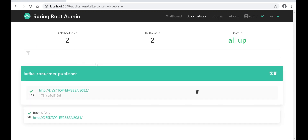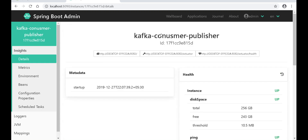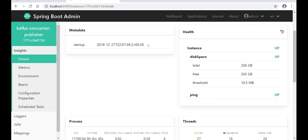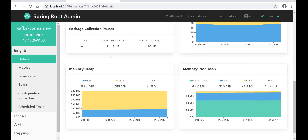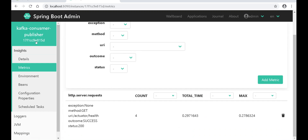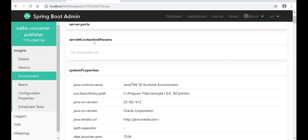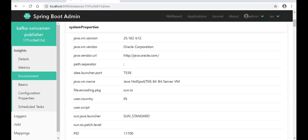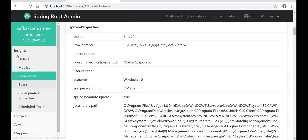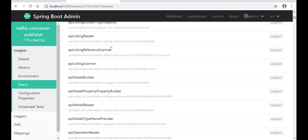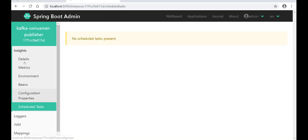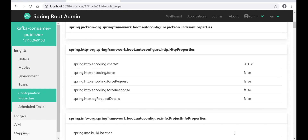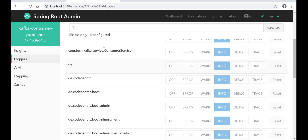If we go inside, we can see all the health information, all the endpoints like actuator health, how many threads are running, garbage collection processes, memory heap, non-heap, and metrics — you can see all the information. You can also see environment variables, which port it is running on, JMX beans interaction, and all that information. Here you can also change the logger information on the fly.